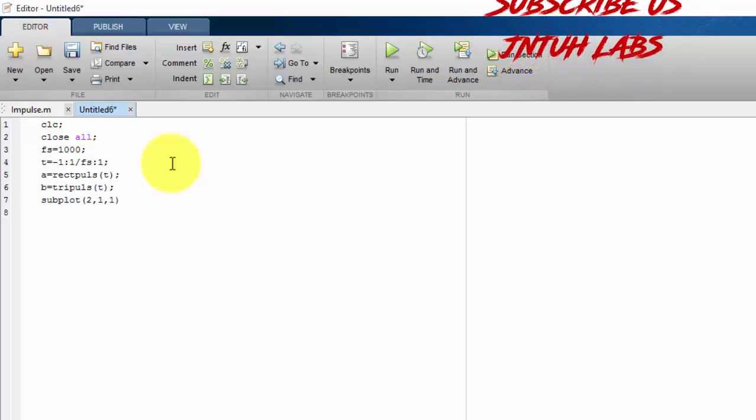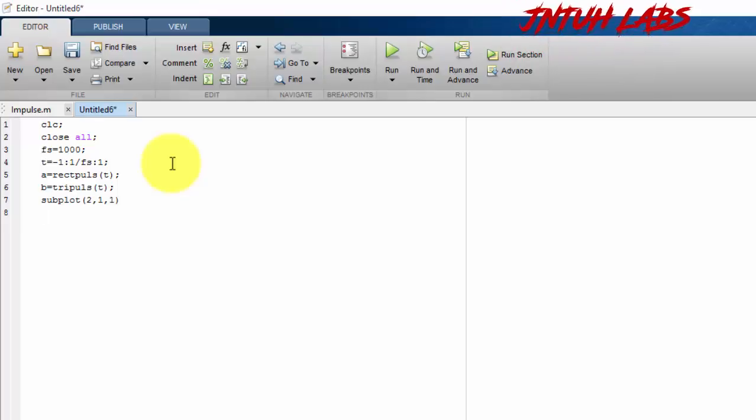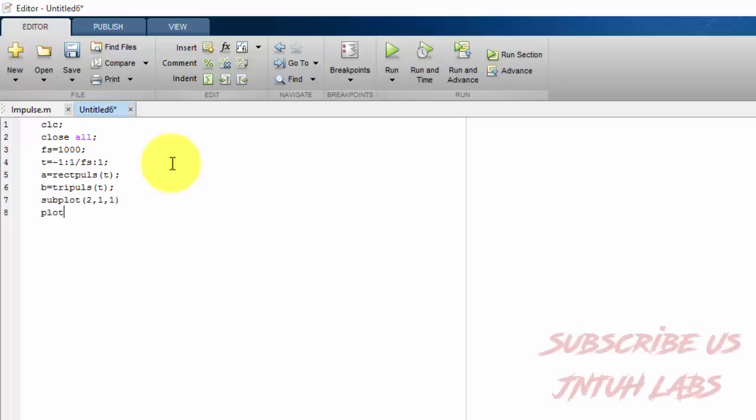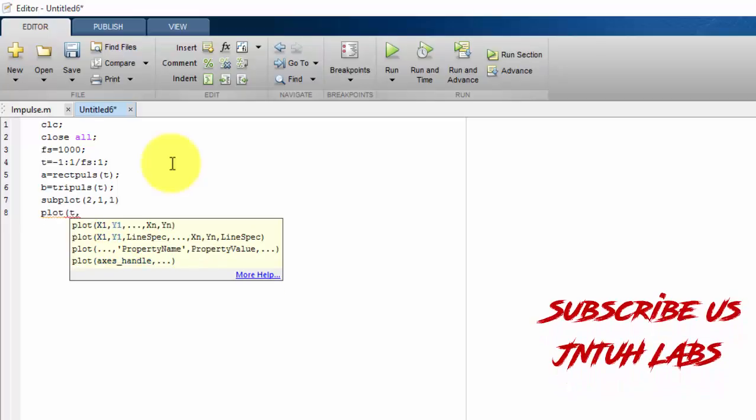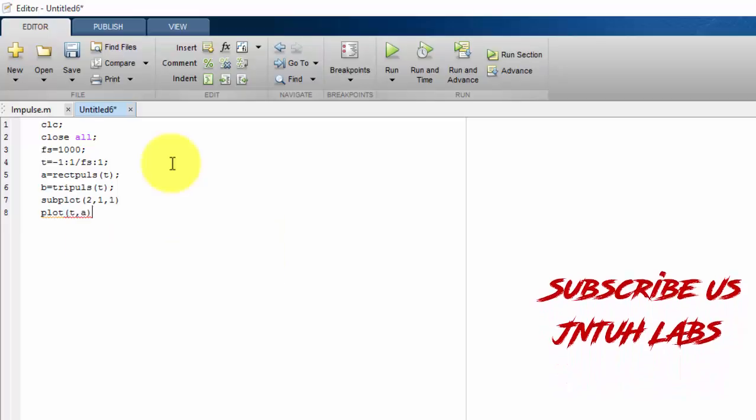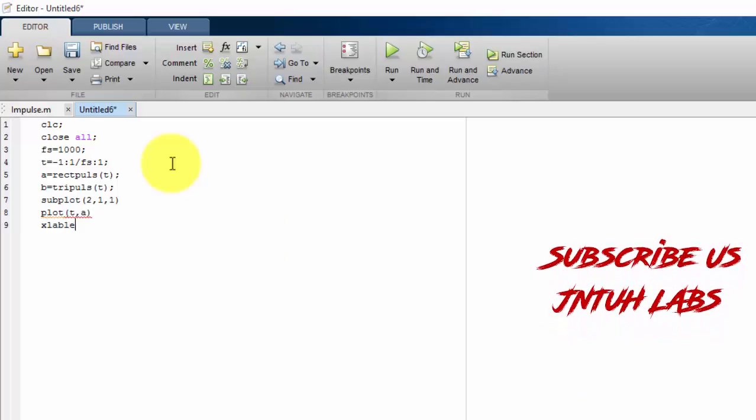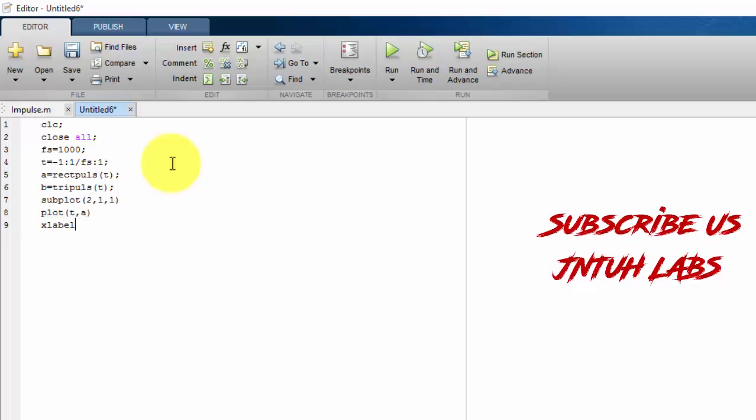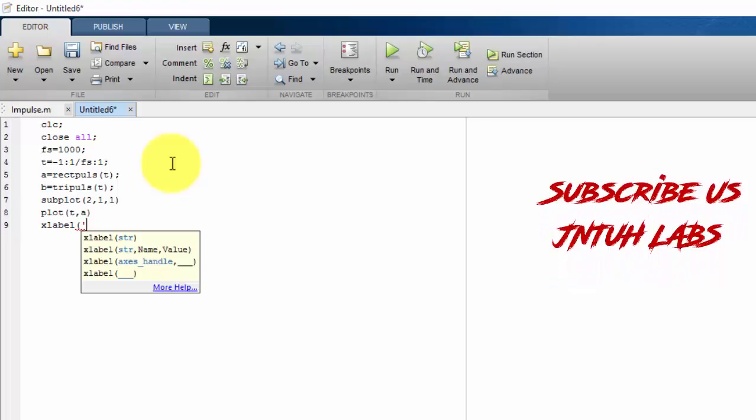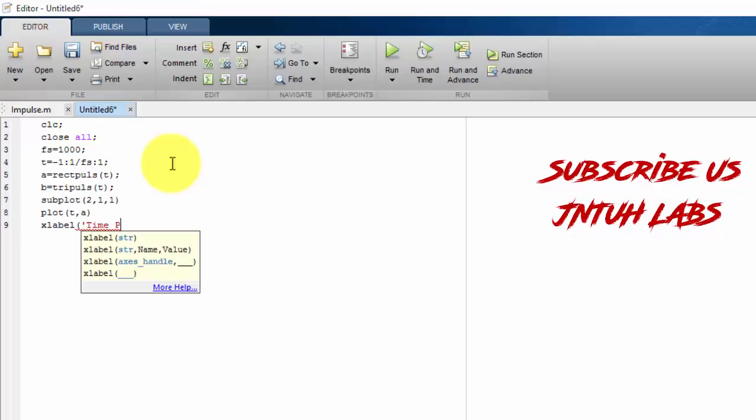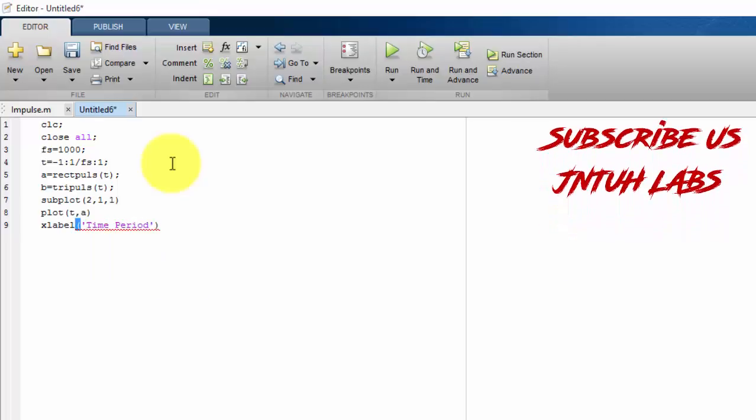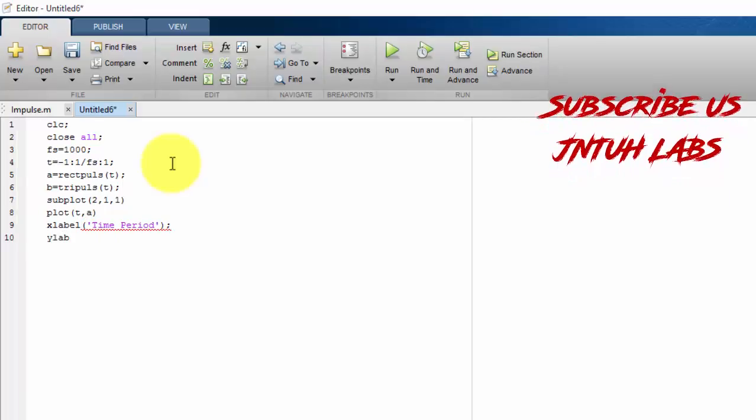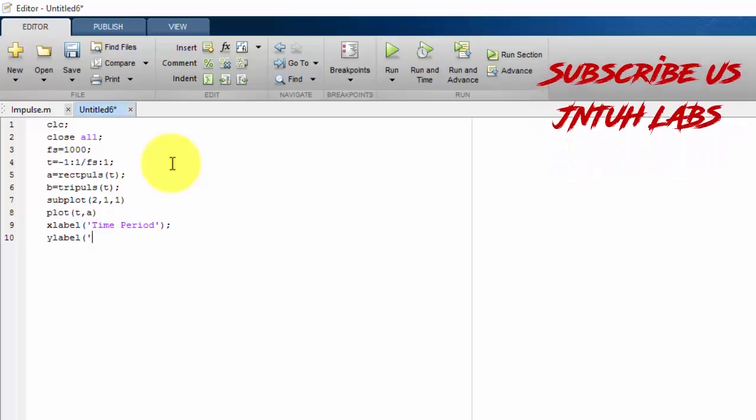In that I want the first one. So I am plotting only. I am not taking stem. Stem is used for discrete. I am not doing discrete values now. I am doing only plotting. So plot of t comma a. That is nothing but rectangular. So x label as time period. y label as amplitude.